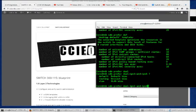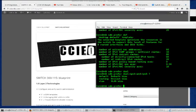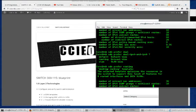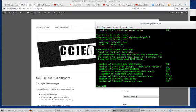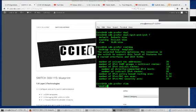Let's go back and show sdm prefer. Let's do routing and the other one is vlan. You can take a look at the differences. VLAN was the last one.